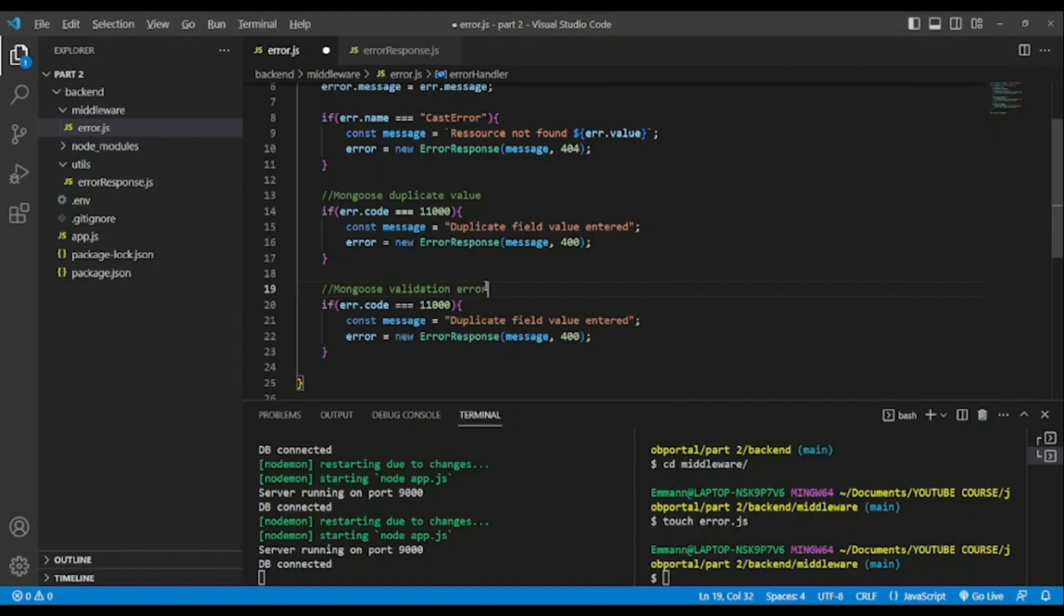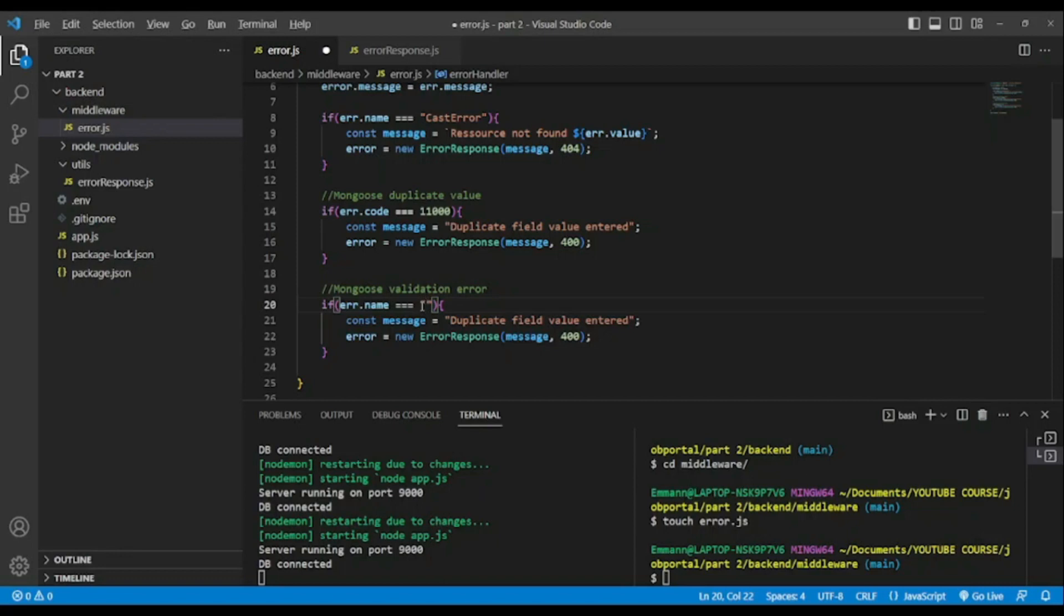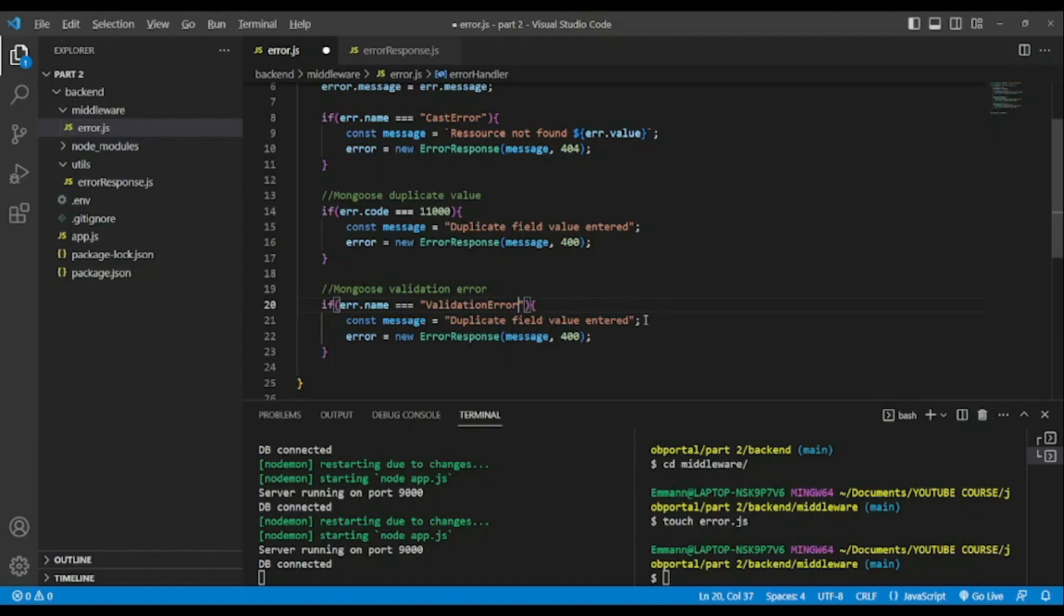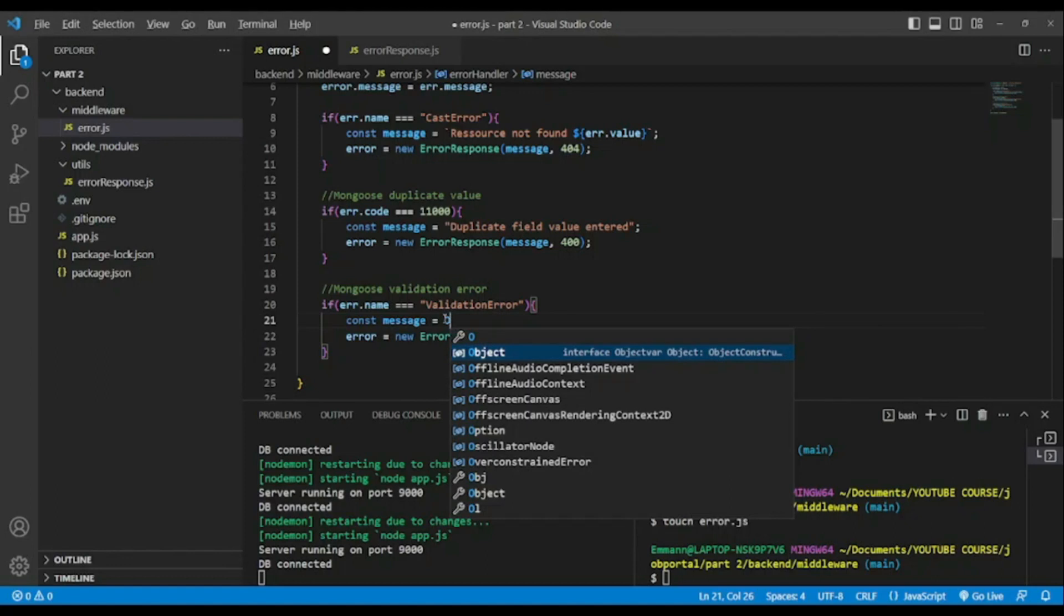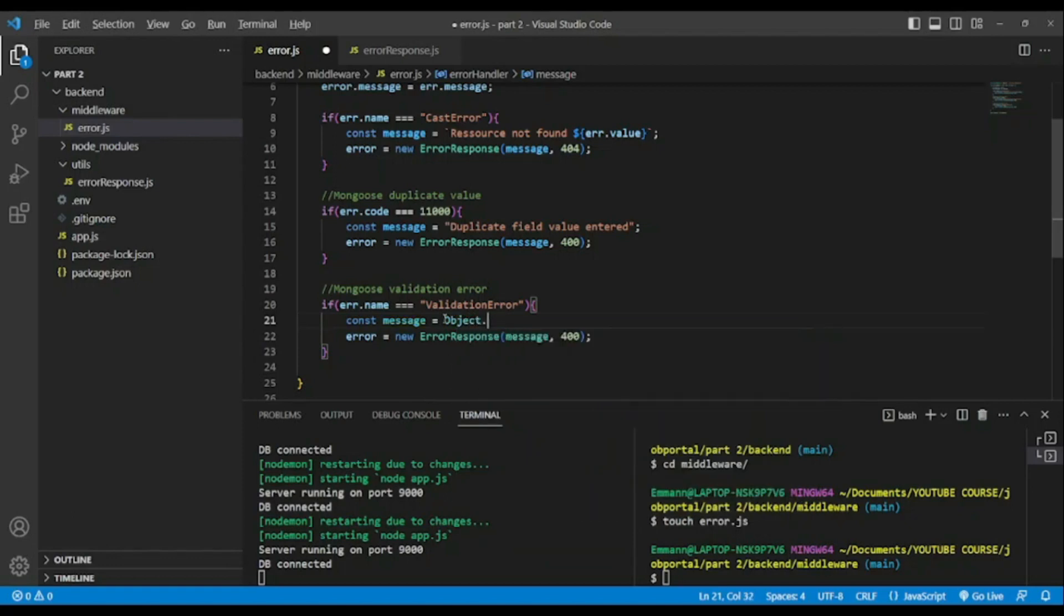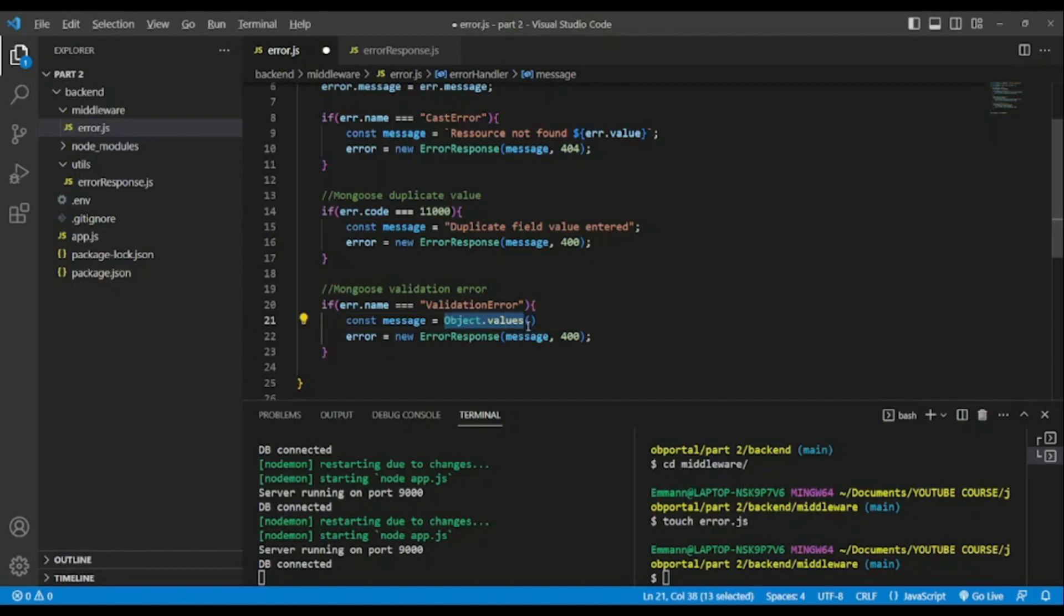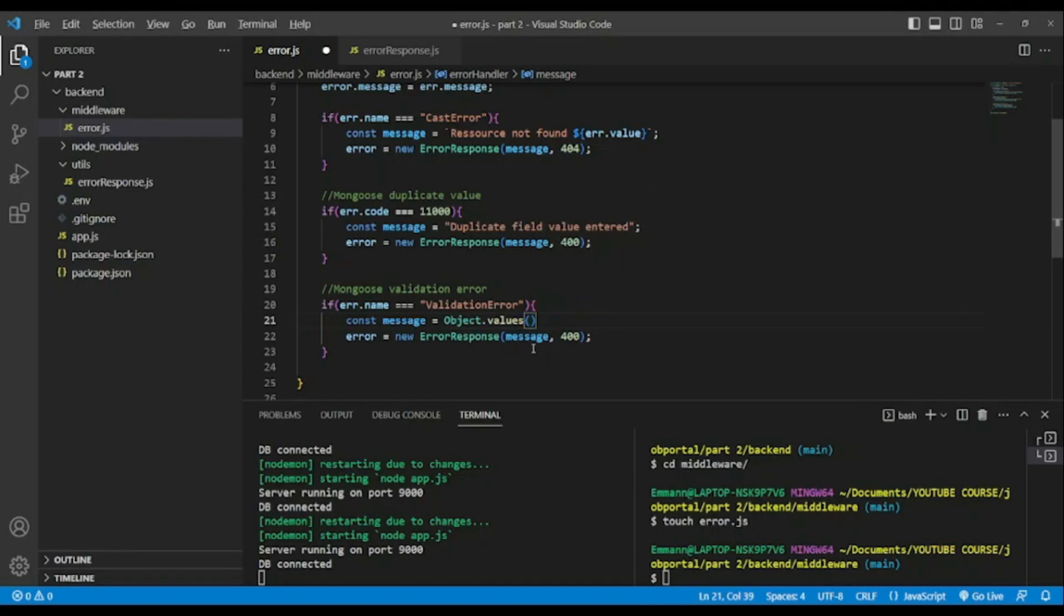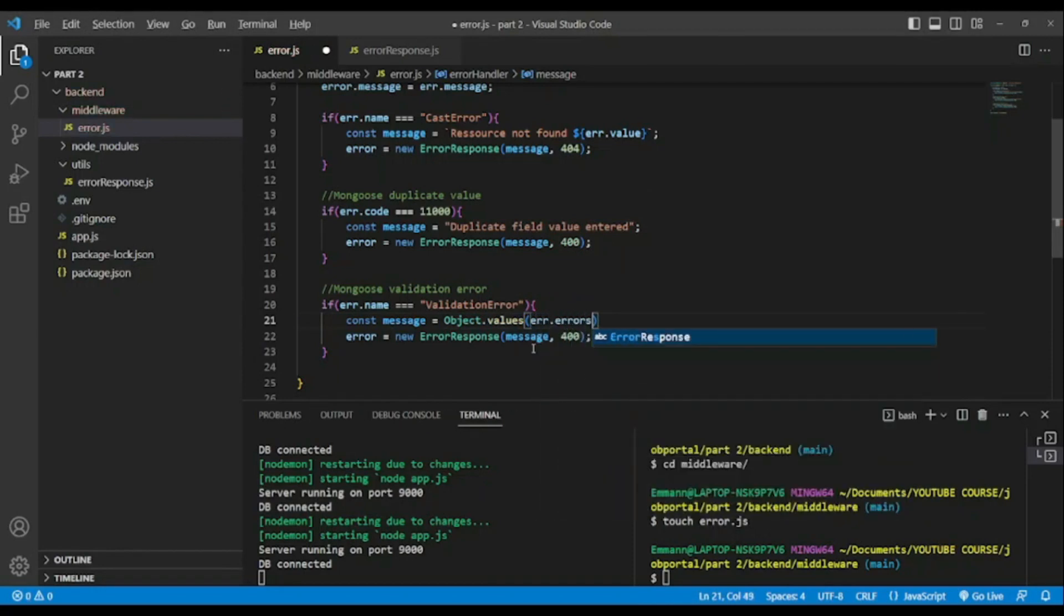Another one, now we're gonna target mongoose validation. So this time error.name equal to ValidationError. So we might have more than one error and we will use Object.values. Object.values will return an array and in between we're gonna pass error.errors to target the errors.